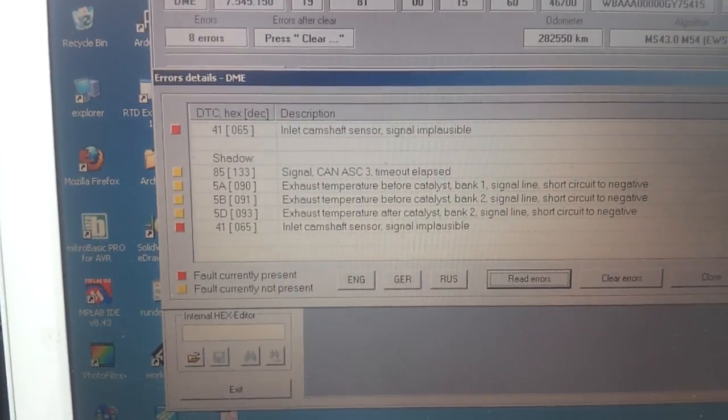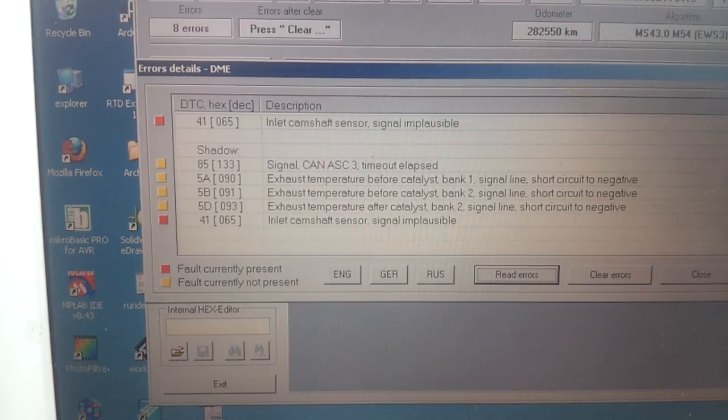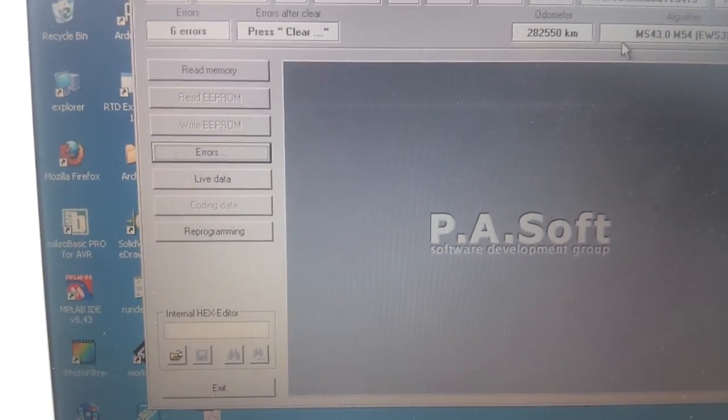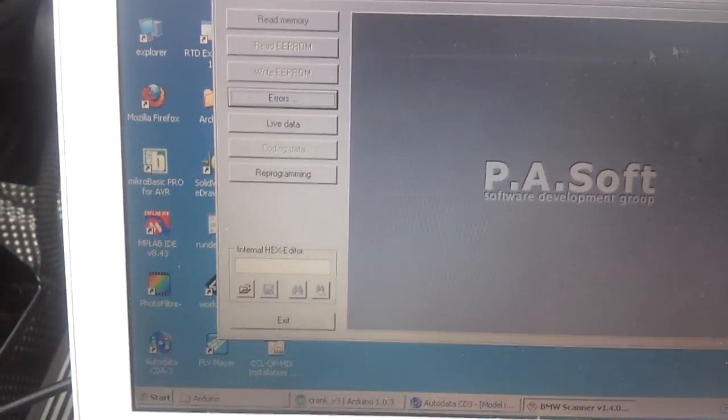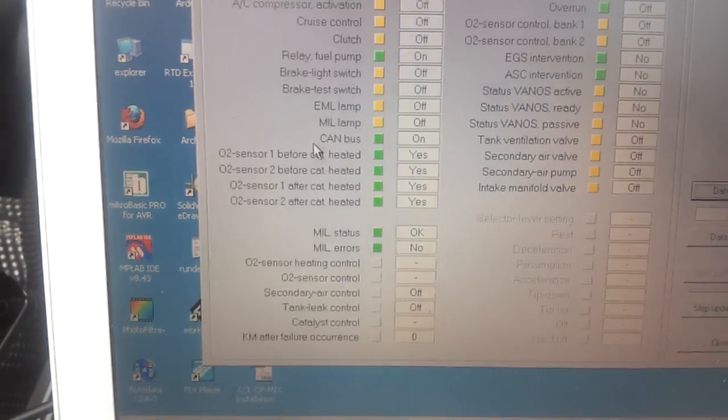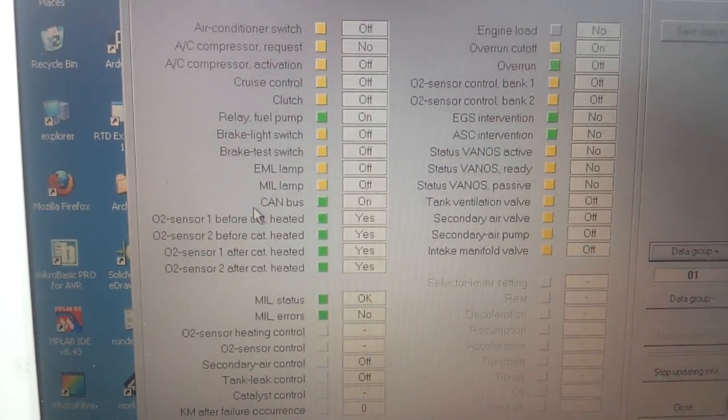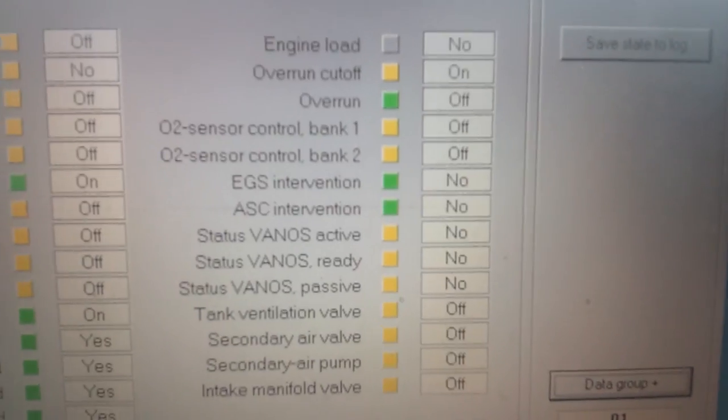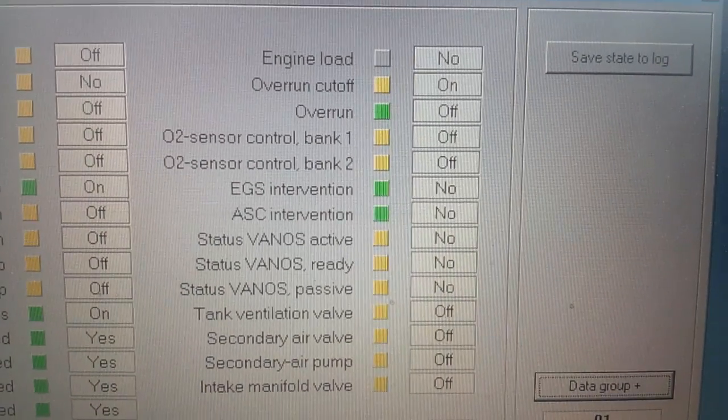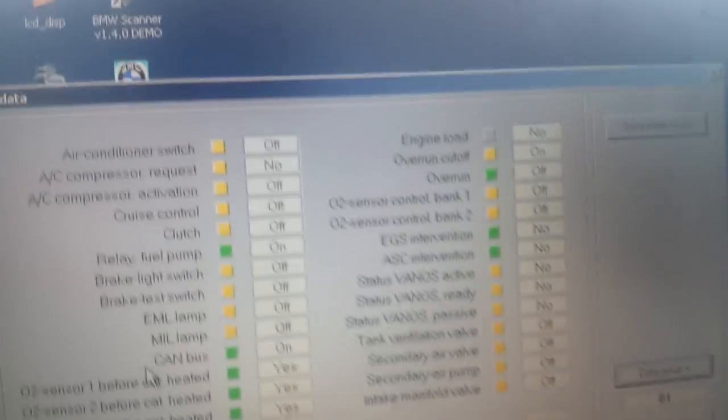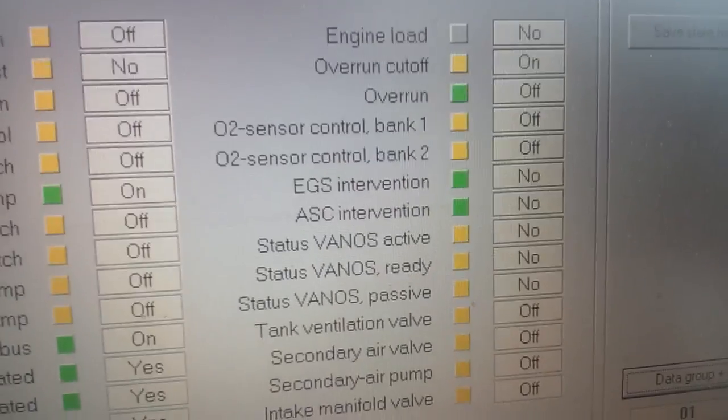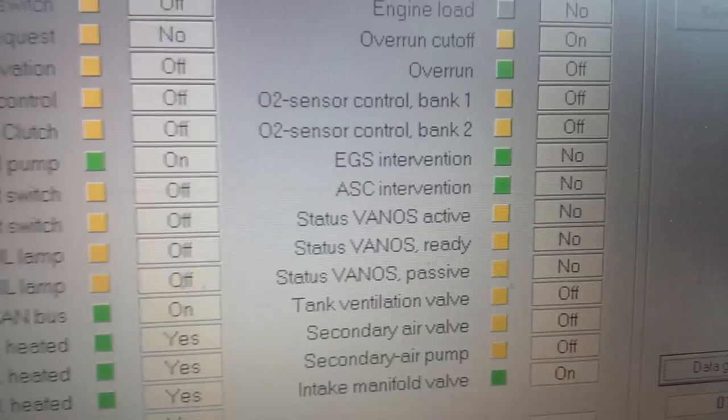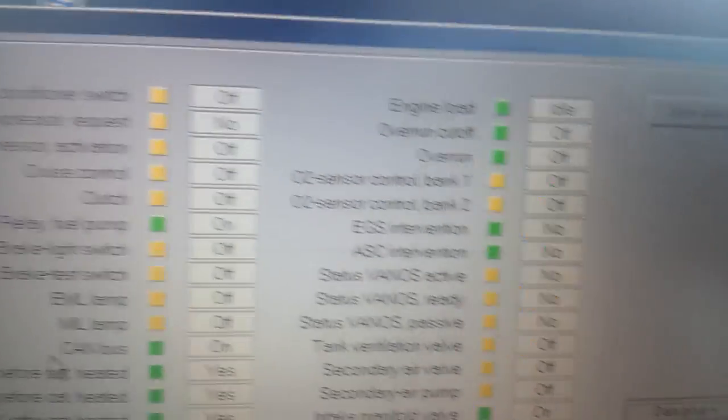It's going back to the implausible signal on the cam, so it's not too unhappy with me. I would say it's in overrun cutoff for some reason. Let's go back to our live data. Overrun cutoff is on, so it's a little bit unhappy with me. Let's dial her back a notch and we're back in business.